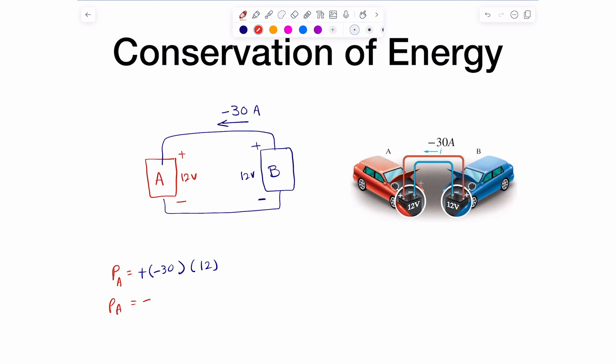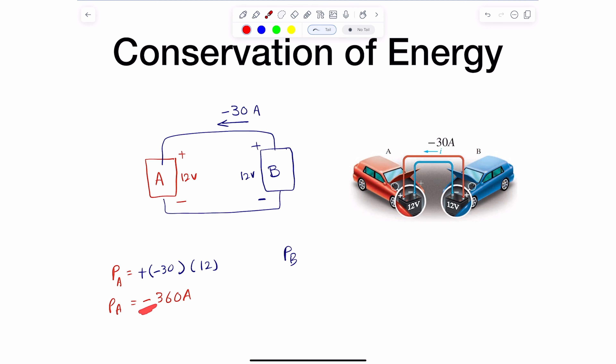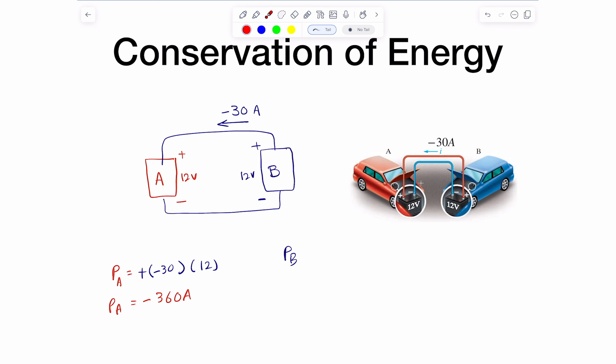Now we compute the power for B. We got a negative power for A, so chances are A is the one with the good battery — it has negative power, meaning it's generating or supplying power. B should be the one absorbing power. It has the same current and the same voltage, so we multiply negative 30 by 12.